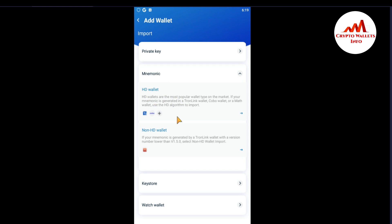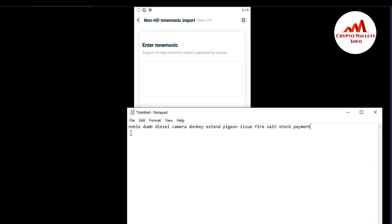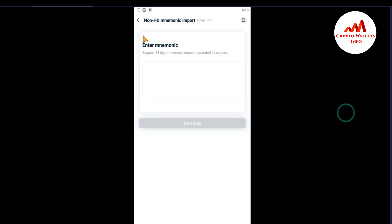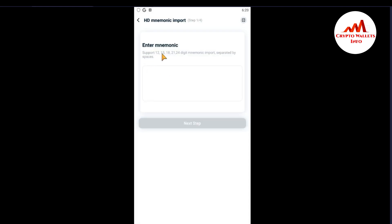Now I'm going to click on mnemonic phrases. You can see there are two wallet options: HD wallet and non-HD wallet. In non-HD wallet, it supports 24-digit mnemonics separated by space. I'm going to open my notepad file — you can see I have 12 phrases there. Now I'm clicking on HD wallet, which supports 12, 15, 18, 20, and 24 digit mnemonics imported separately by space.